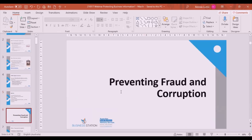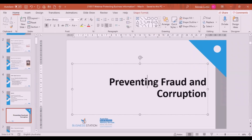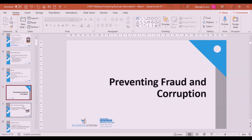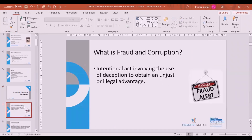The first area we're going to look at is fraud and corruption within your business. Depending on the size of your business, these things will be more or less prevalent. We're talking about fraud in the context of people stealing money and assets, and corruption in terms of how they deal with external parties.